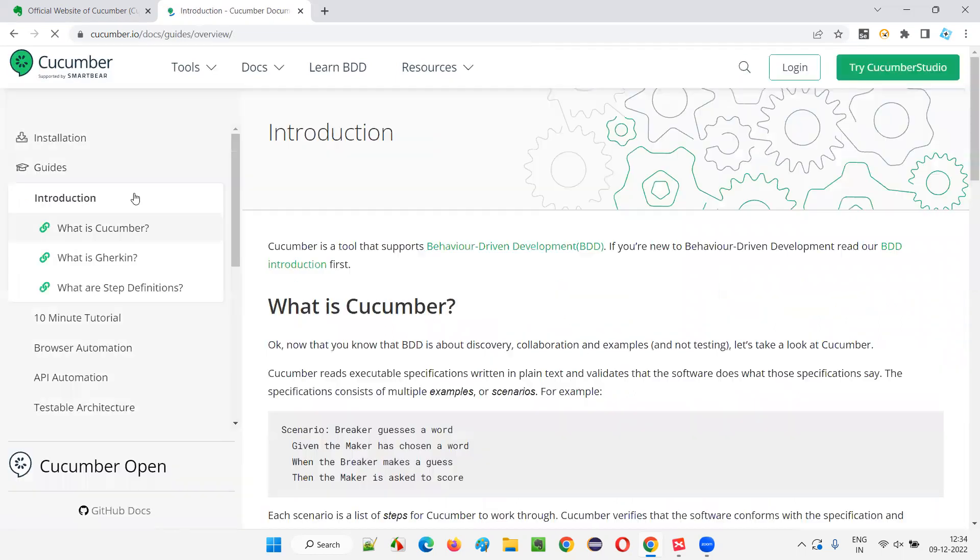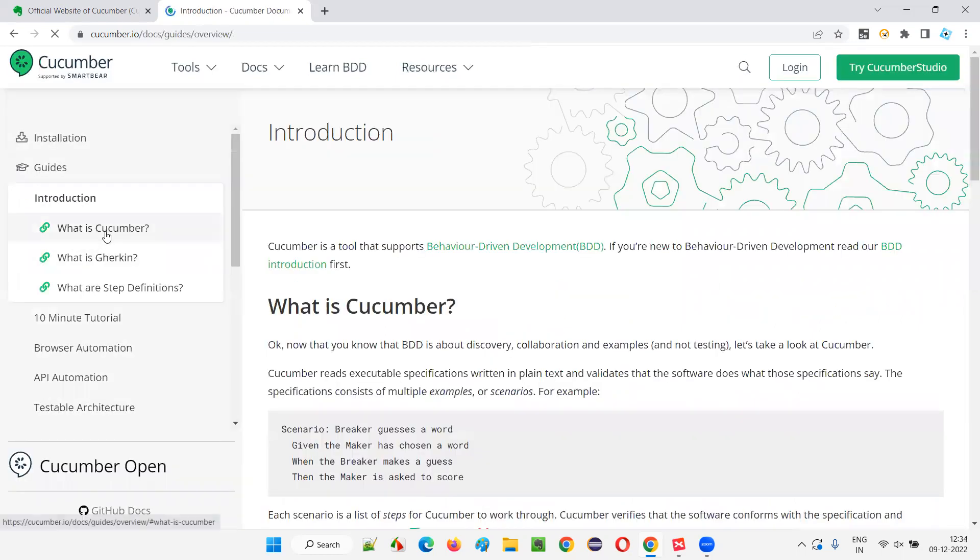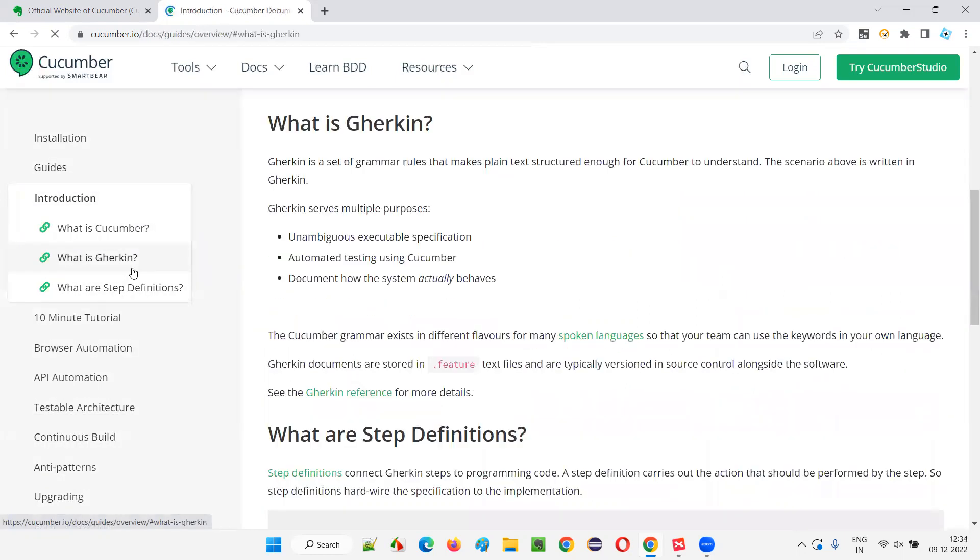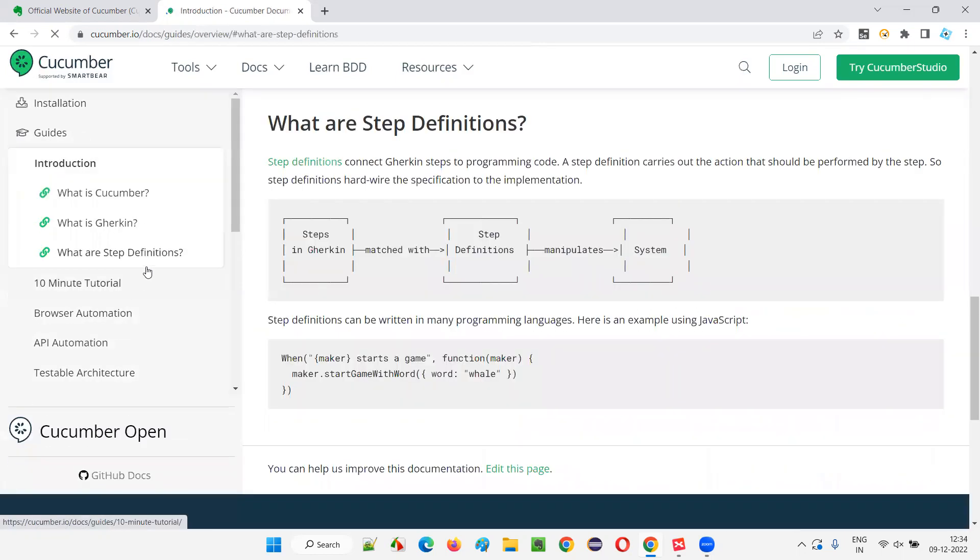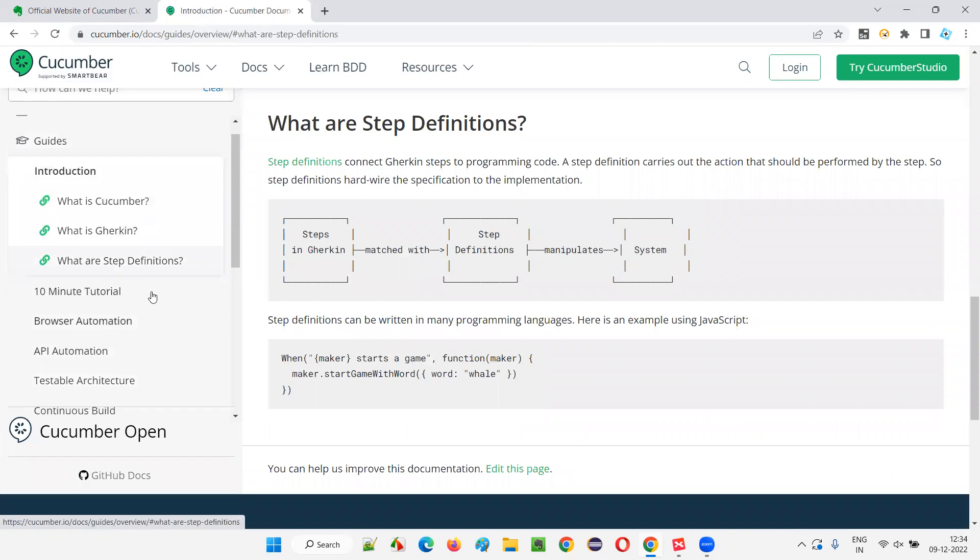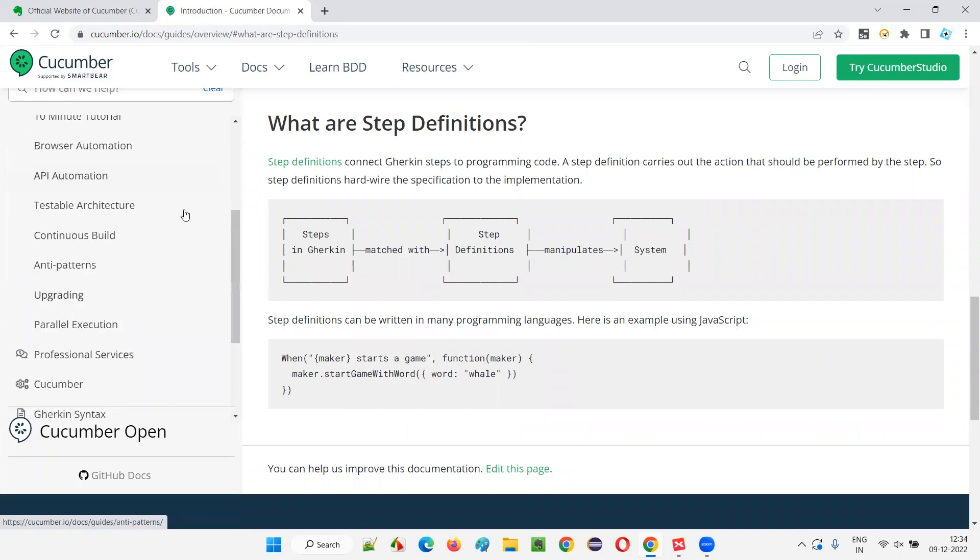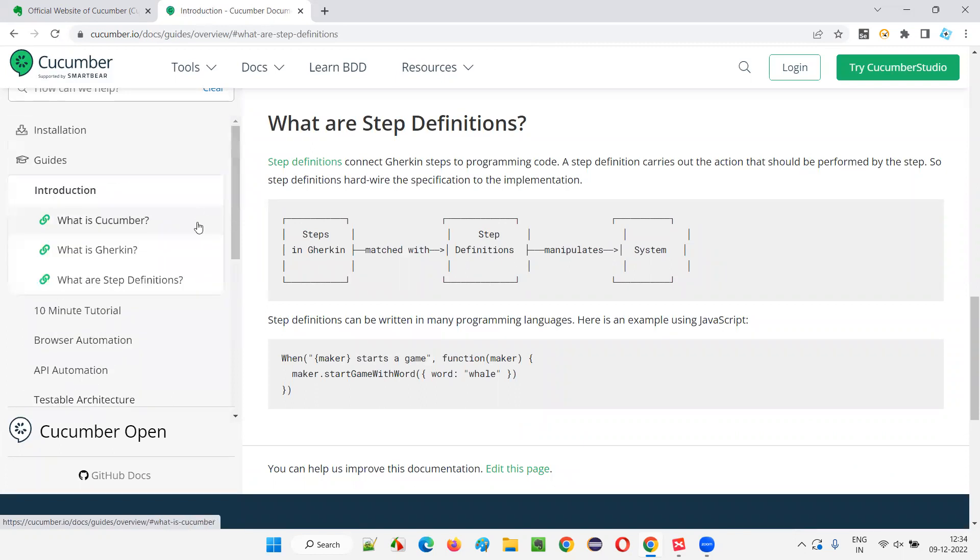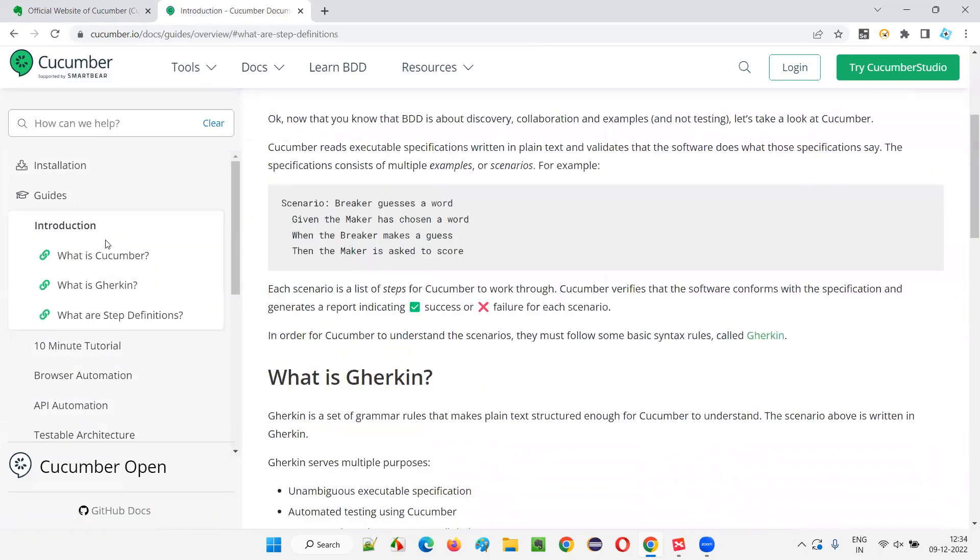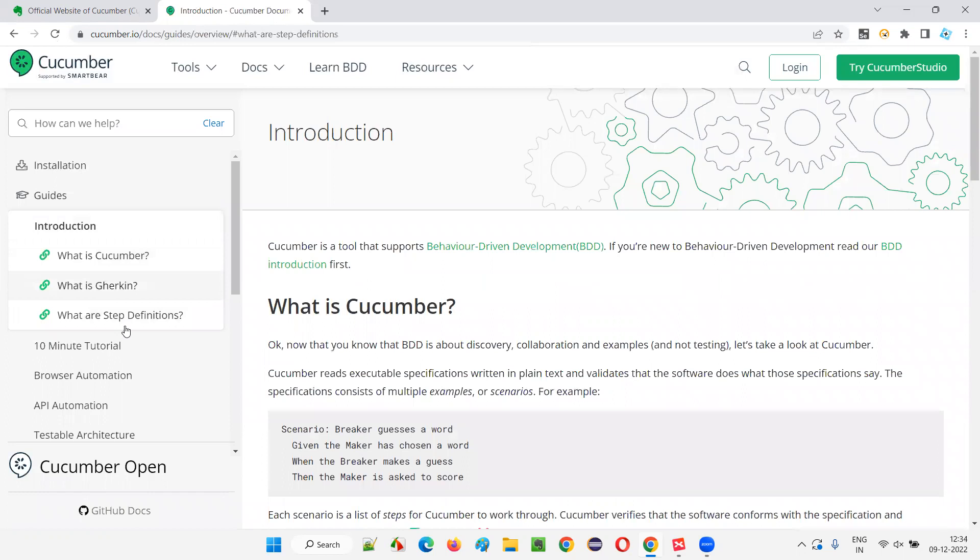You will have a lot of documentation to understand what is Cucumber, what is Gherkin, what are step definitions. A lot of terminology is there that we have to really know. I'll be explaining this terminology for you in the upcoming sessions.